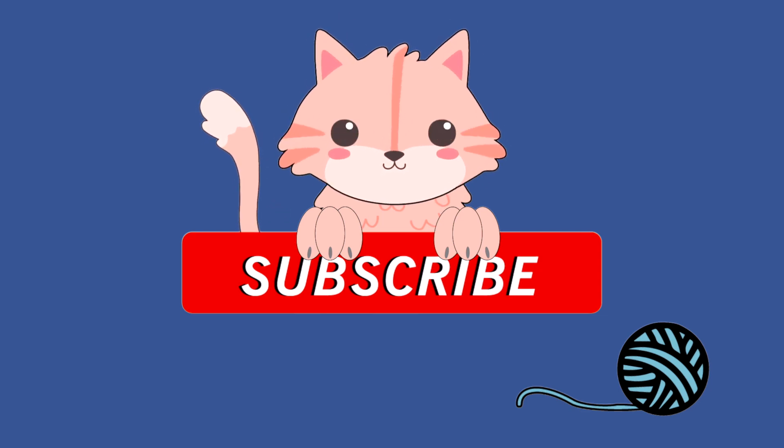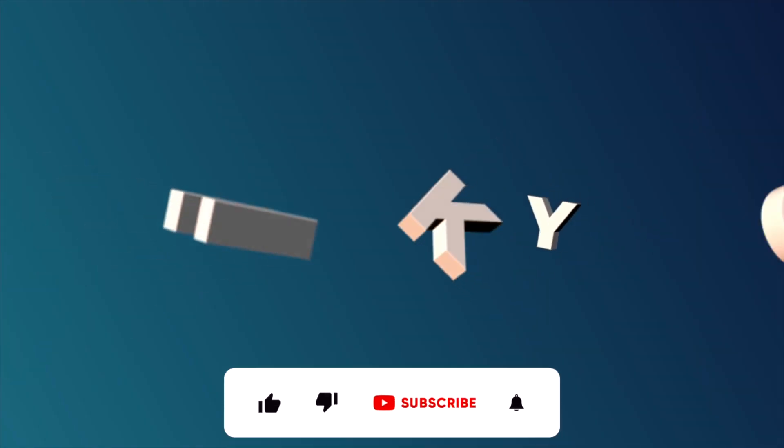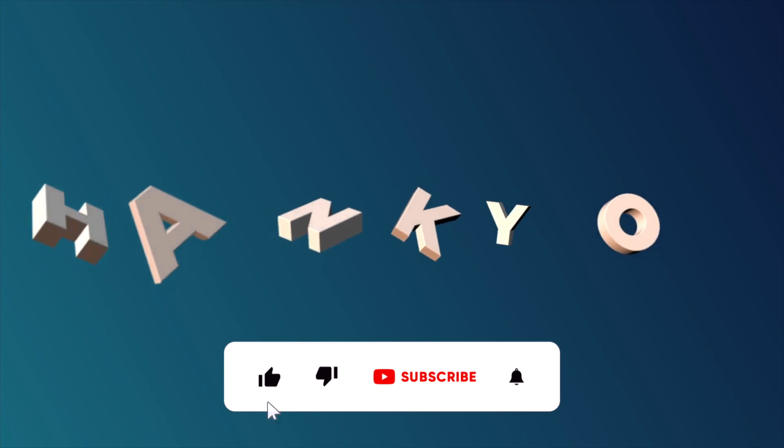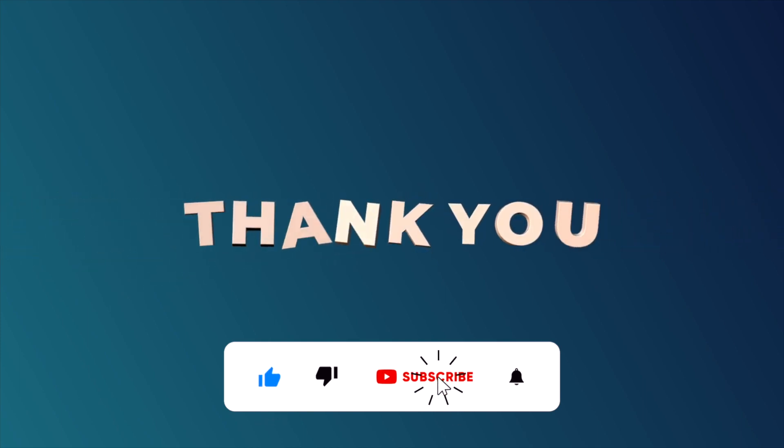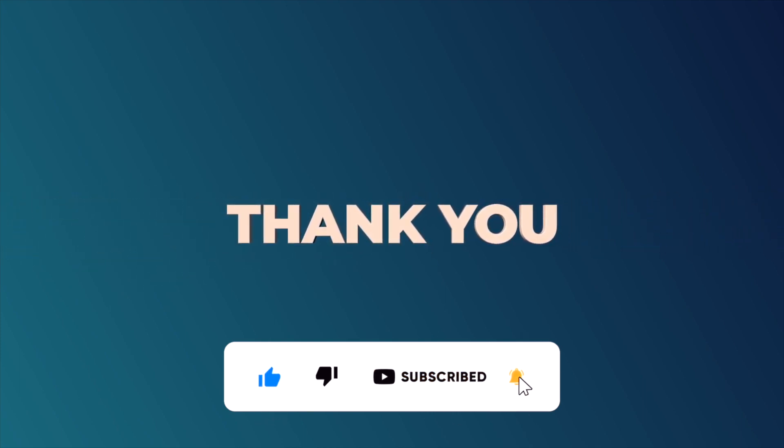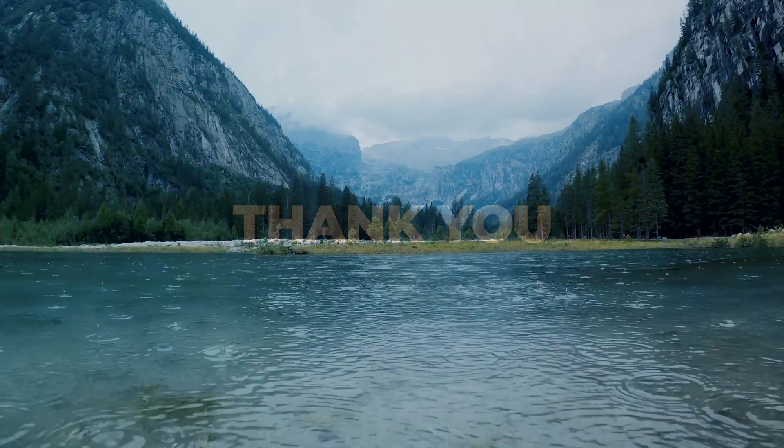If you do like the video, please press on the like button, share it across with your friends, press the subscribe button, press the bell icon for more such videos on data science and machine learning. Thank you so much for watching the video.